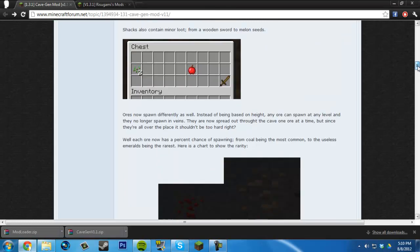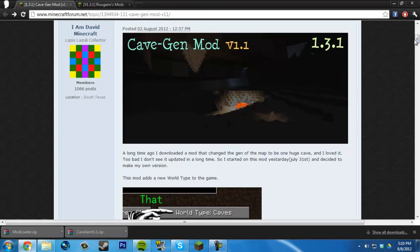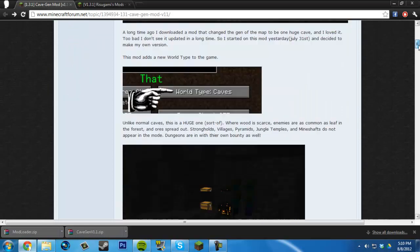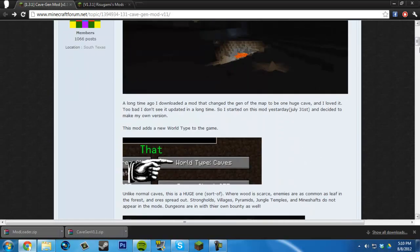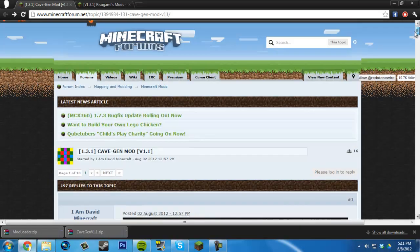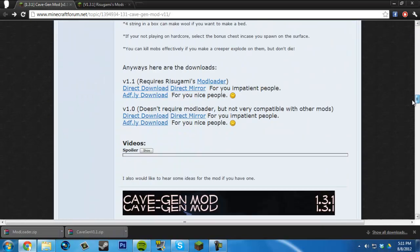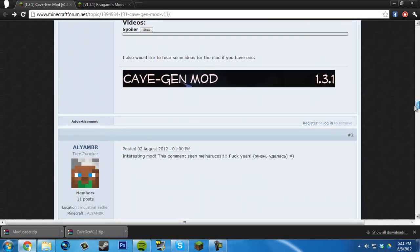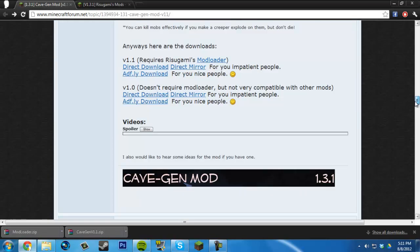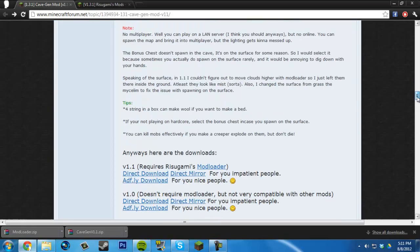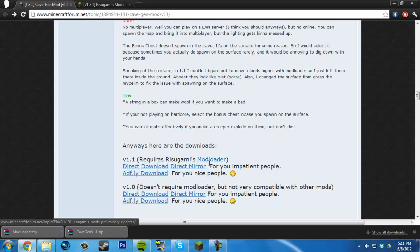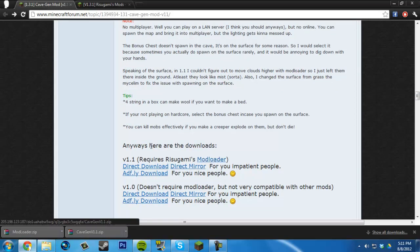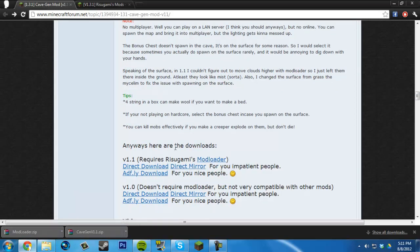Hey guys, time to install the Cave Gen mod. First, you're going to click the link in the description. Scroll down to the downloads and links.